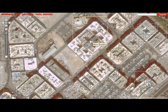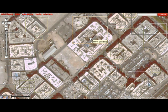Greetings. This is Dennis Daniels. I am thrilled to be sharing with you Wikimapia, one of the coolest tools you'll find on the web.